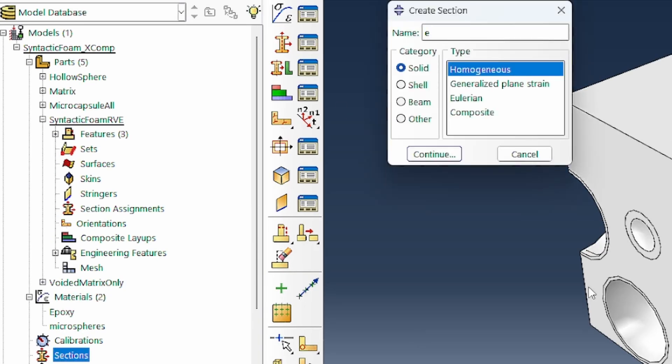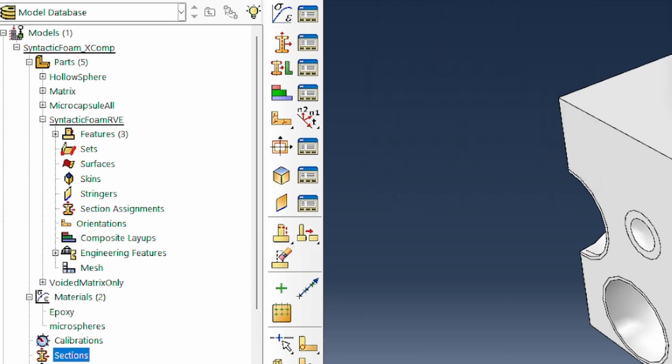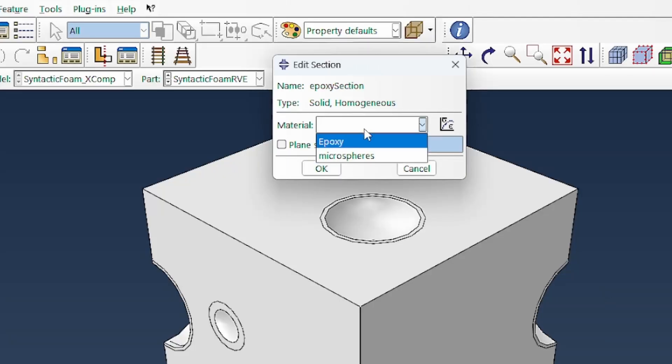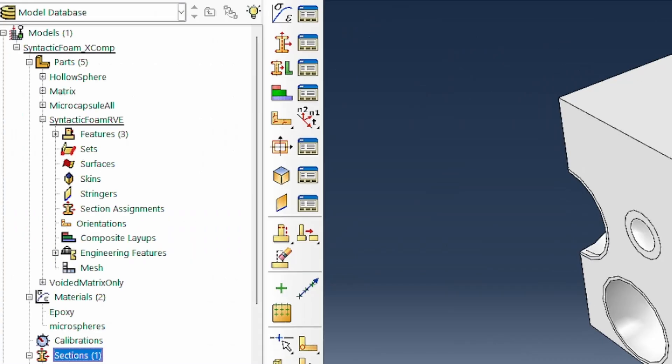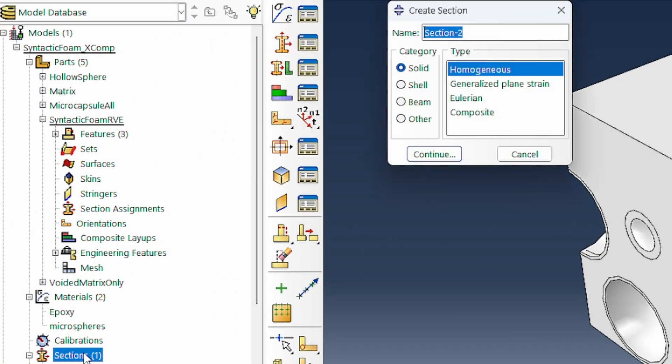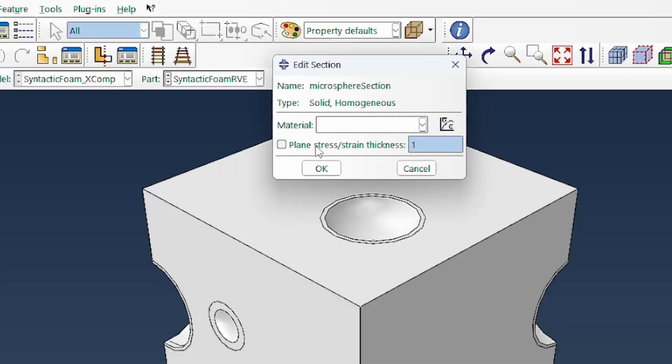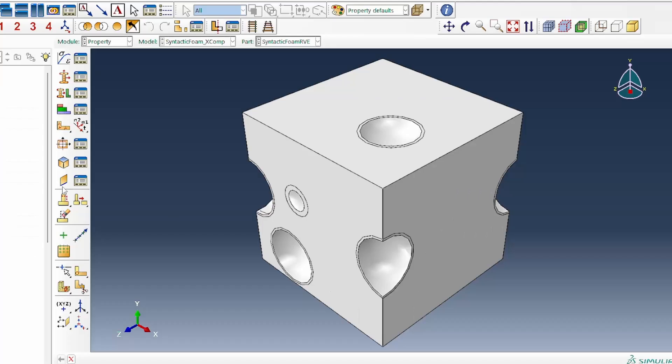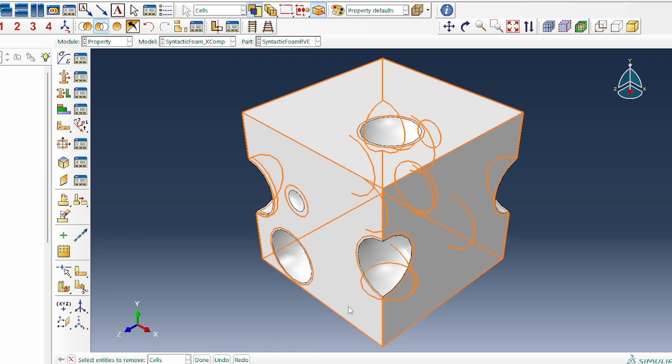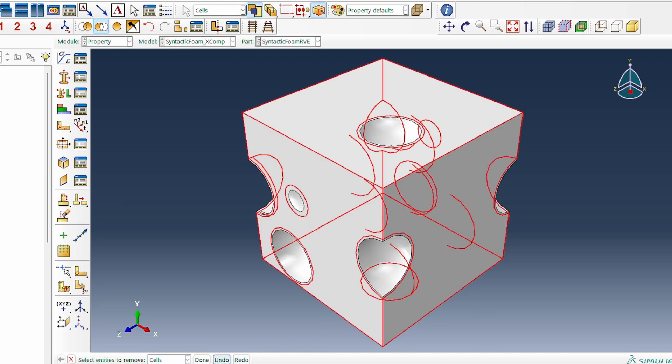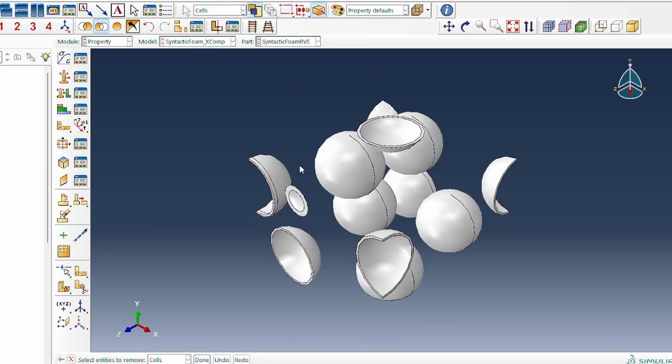Let's assign the epoxy section. With the microspheres section, we select the microspheres. Before we do that, let's remove selected. I want to switch from faces to cells.